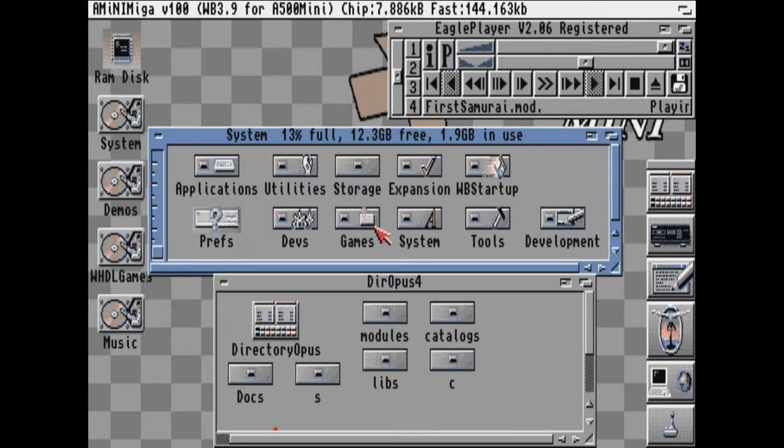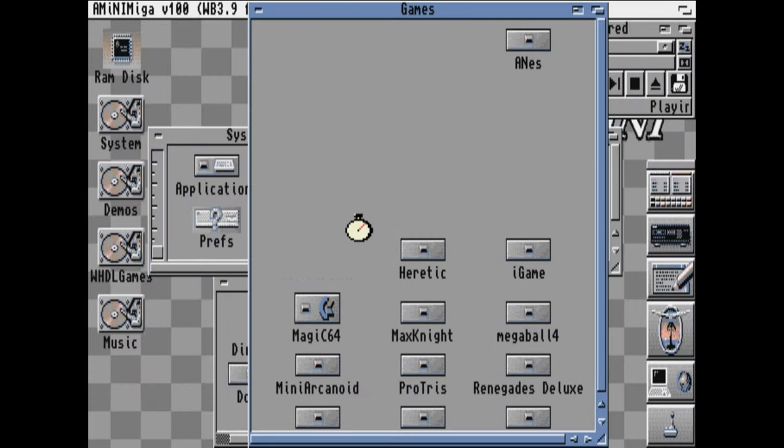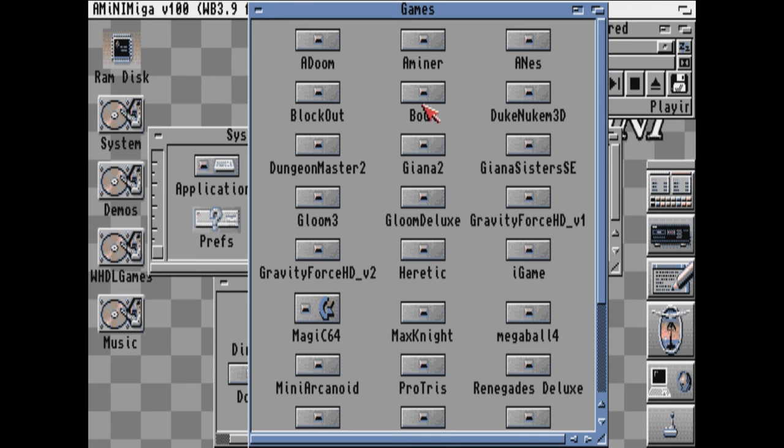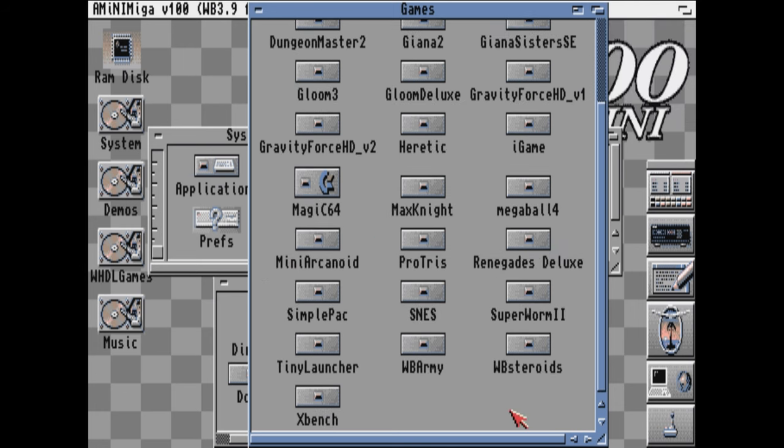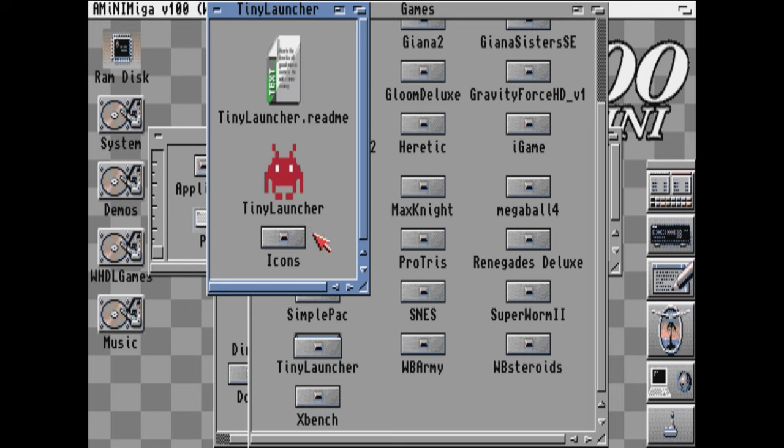Let's have a look at this games folder in our system drive. In here, we have a lot to play with. If you look towards the bottom, we have Tiny Launcher. Let's check it out.